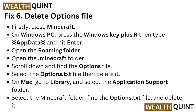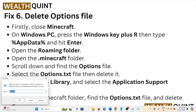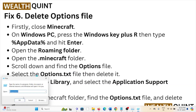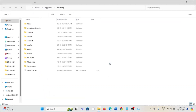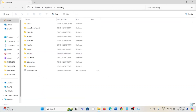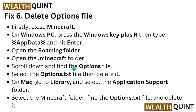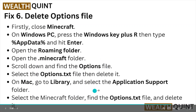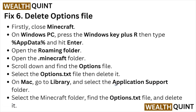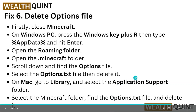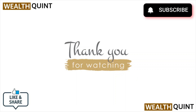Fix number six is to delete the options file. Close Minecraft, then on Windows press Windows key + R to open the Run dialog box and type %AppData%. Open the Roaming folder, then the .minecraft folder, scroll down to find the options.txt file and delete it. On Mac, go to Library, select Application Support, open the Minecraft folder, find the options text file, and delete it.